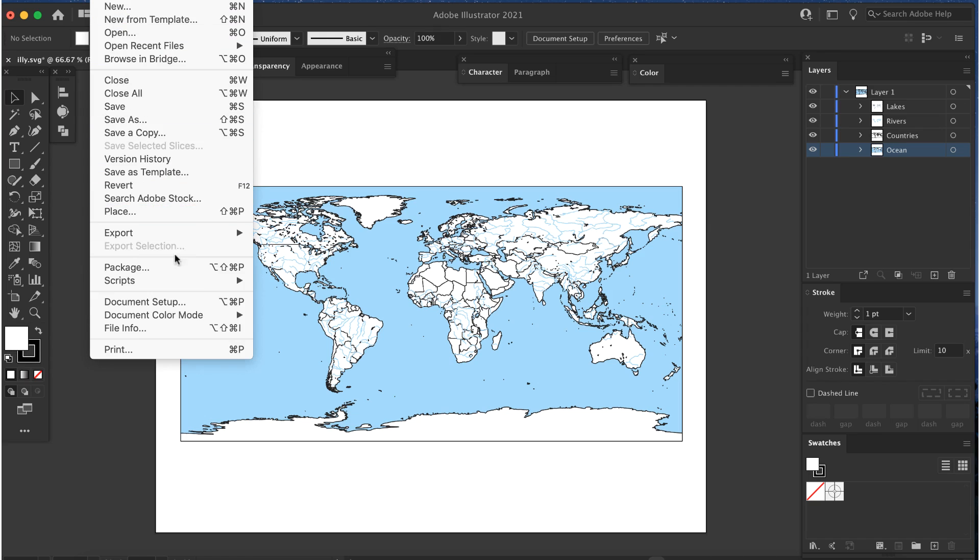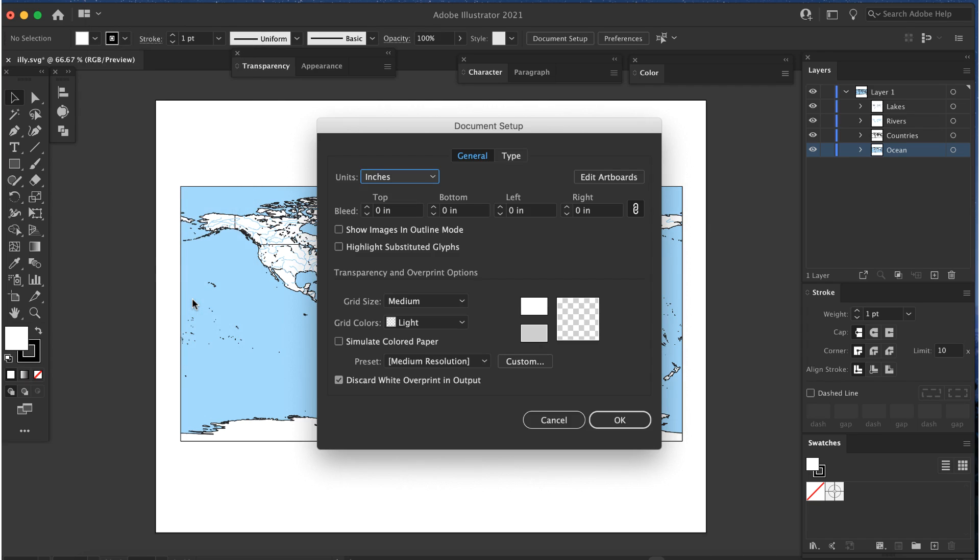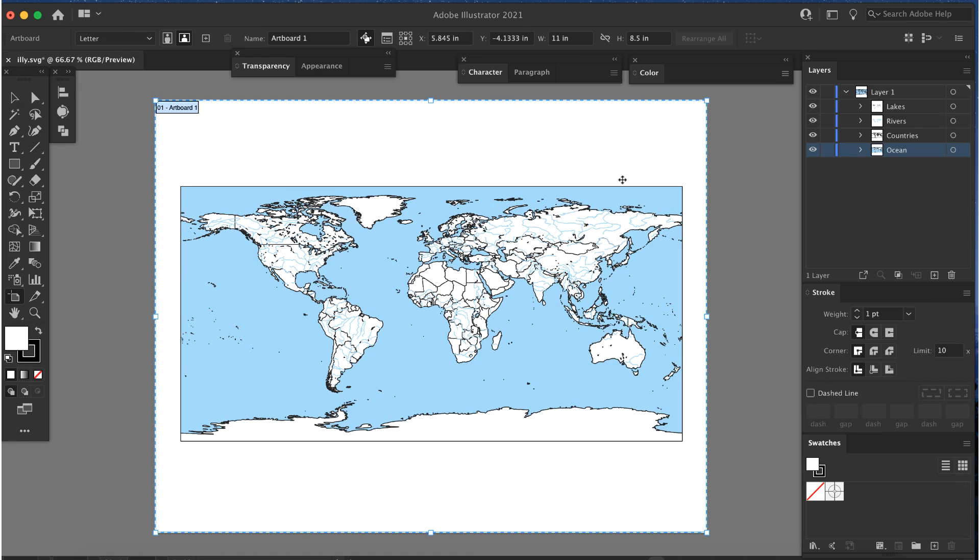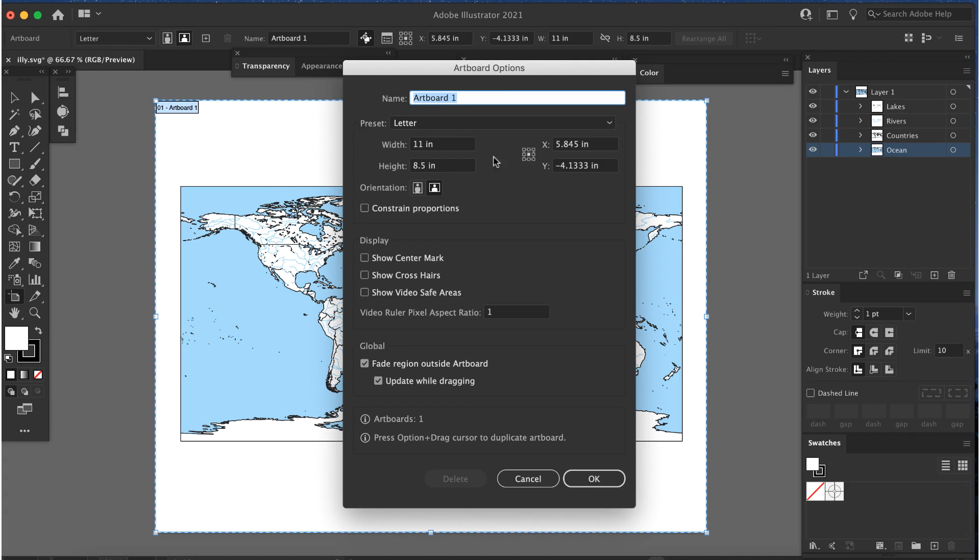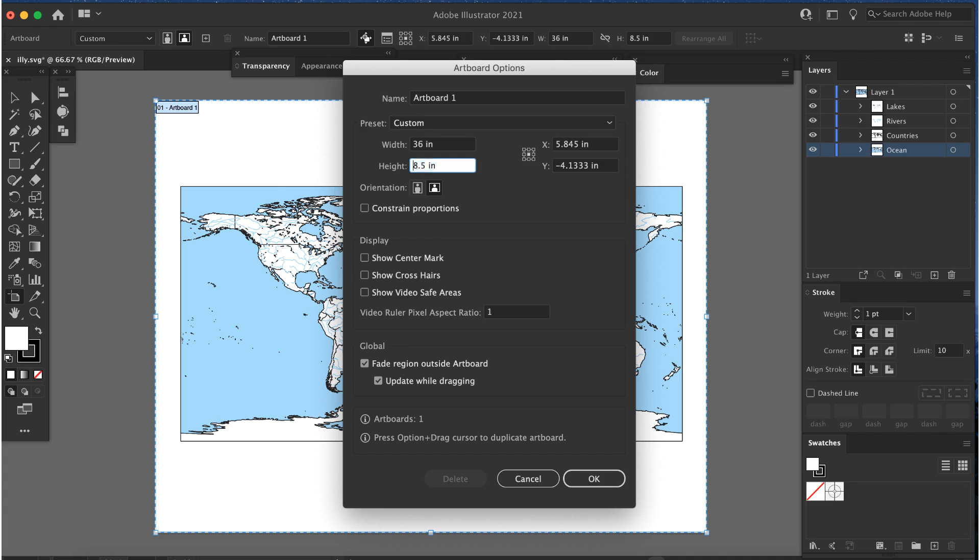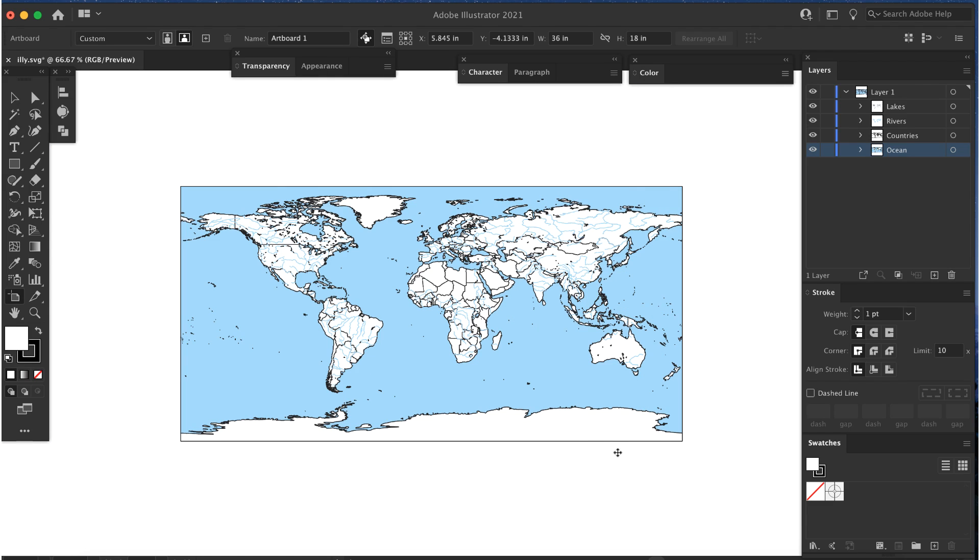Change the page size by going to File Document Setup and clicking on the Edit Artboards button, then press Return. The Artboard Options window appears. Enter the file size you need. I'll use 36 by 18 inches, since that will be the dimensions of the raster file.